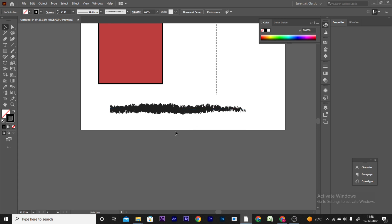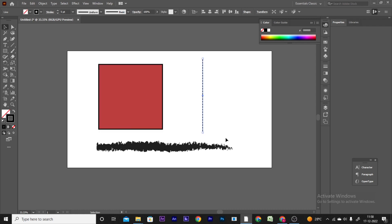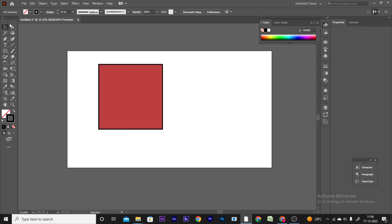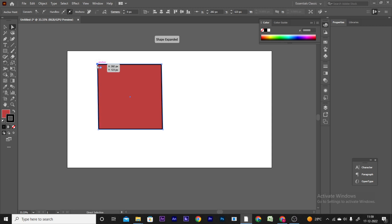Next is the Direct Selection tool. You can use it to select individual anchor points on a shape. Press A as the shortcut key to activate the direct selection tool and select specific anchor points.